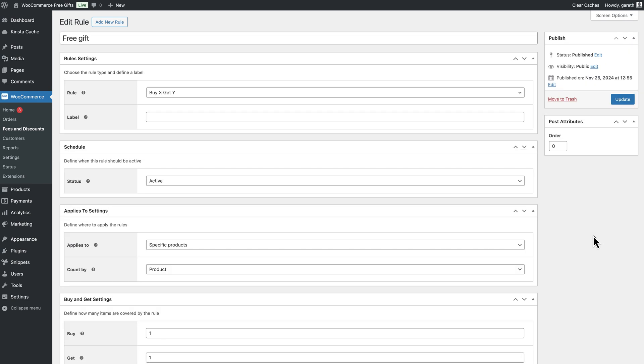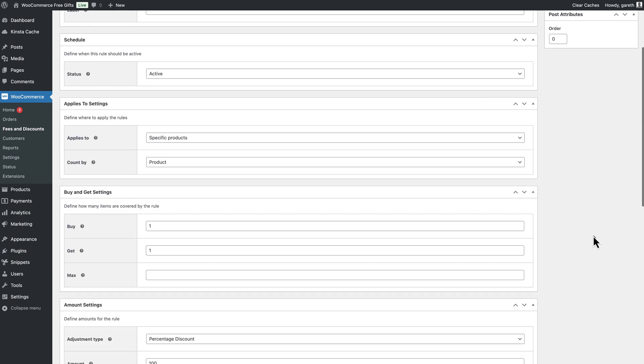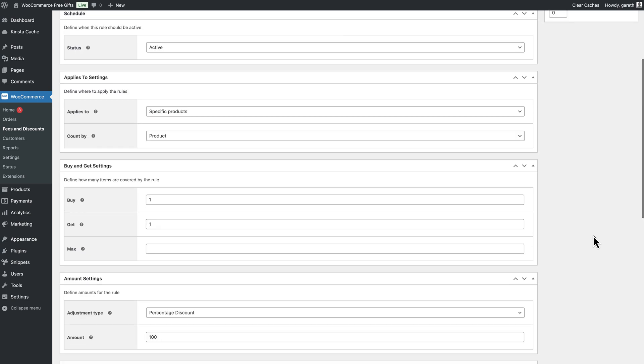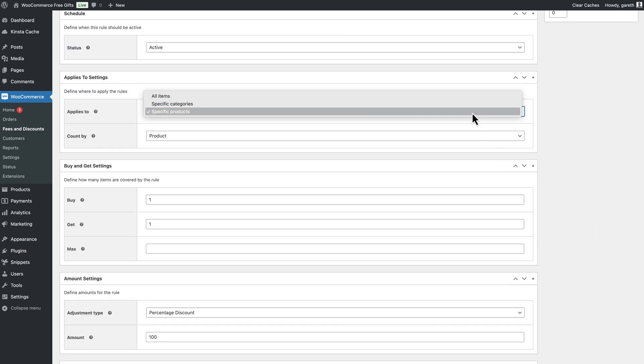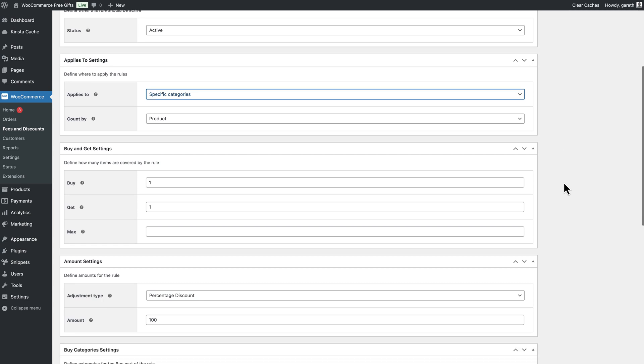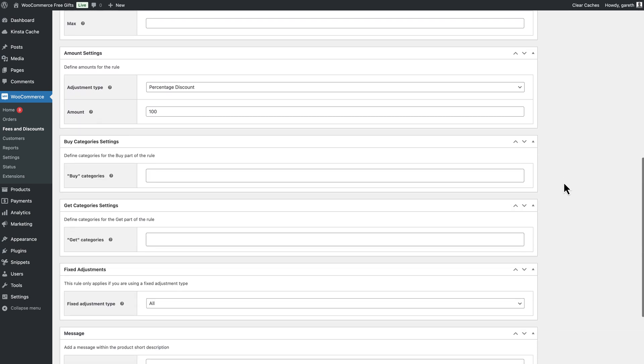Free gifts don't need to be restricted to specific products. If you prefer, you can allow the user to purchase any product from specific categories and receive a free gift from that category or from a different category. To do this, just change the Applies To field to Specified Categories and set which categories the user needs to purchase from and which category the free gift will come from.